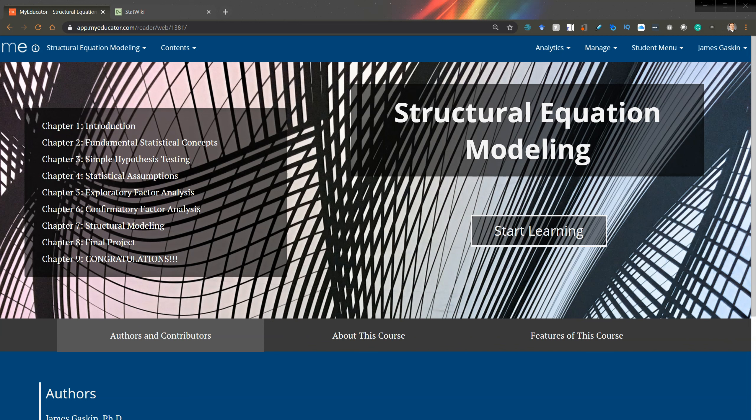It's here at last, the Structural Equation Modeling online course. I'm so excited to show this to you. This has been a few years in the making.